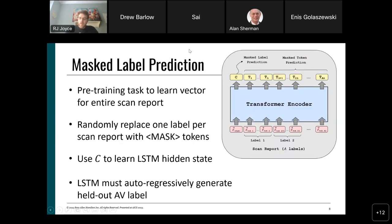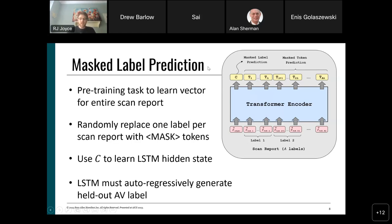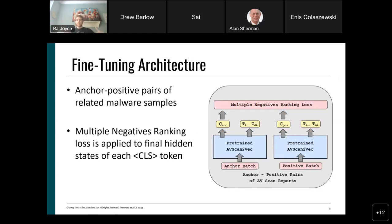At this point the model produces a reasonable vector summarizing the report. We want to ensure that vectors for similar malware samples are close to each other. While pre-training handles this partly, we enforce it through a second phase called fine-tuning. We've got a pre-trained model that can learn token semantics and summarize reports, but now we want to guarantee that pairs of related malware samples encode into similar vectors.